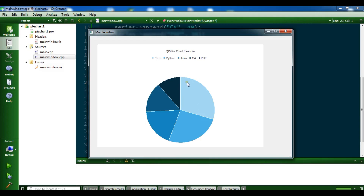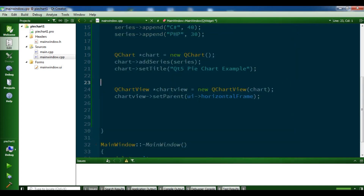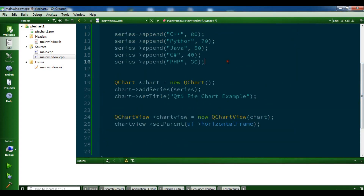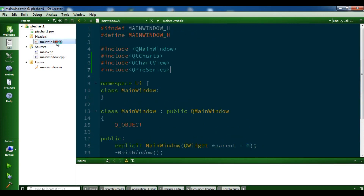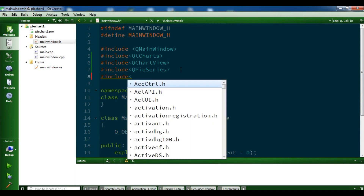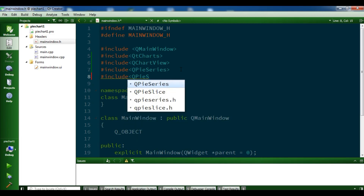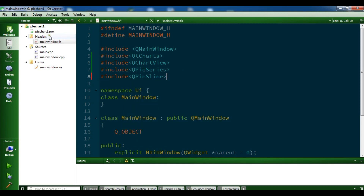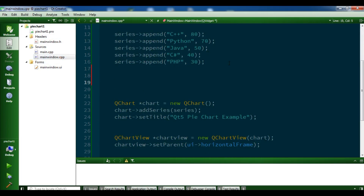If you want to slice a part — for example Python, C++, or whatever — let me show you. Before creating the chart, I'll go back to my header file and import QPieSlice. Then in main window dot cpp I'll create a QPieSlice: slice = new QPieSlice.